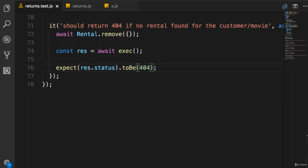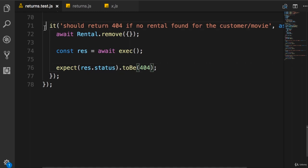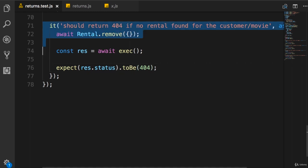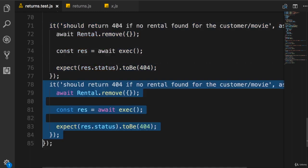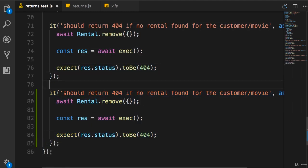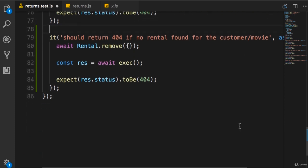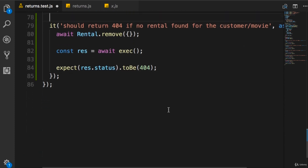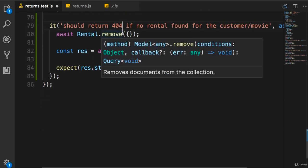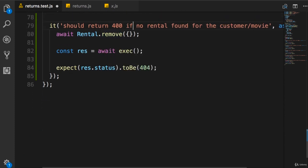Alright, the next test case. So let's duplicate this last test. You want to return 400 if return is already processed.